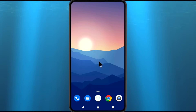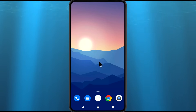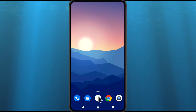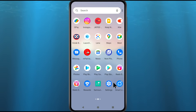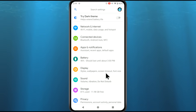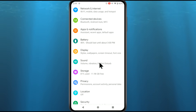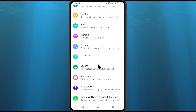Sometimes you log in to any app or on the website and save the password on your device or on the browser. If you have saved your password on your device or on the browser, then you can retrieve it. For that, go to Settings on your Android device and then go to the Google option.